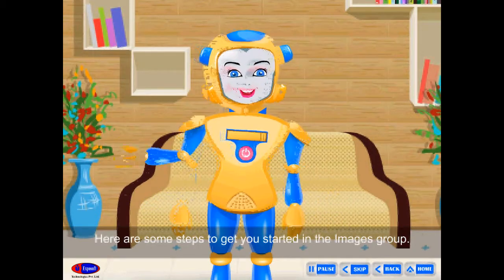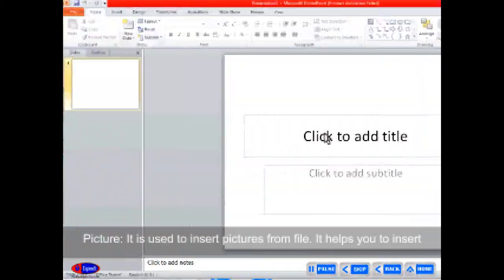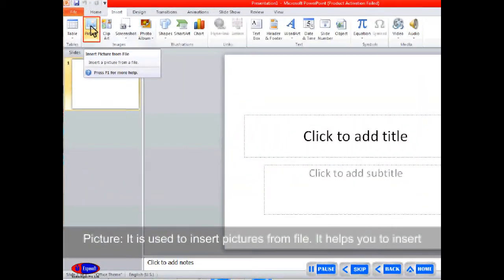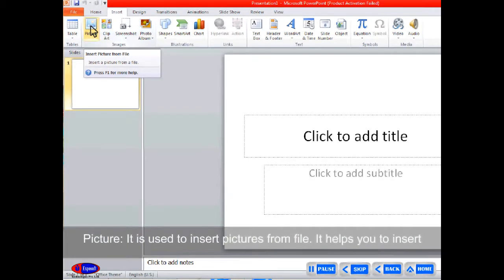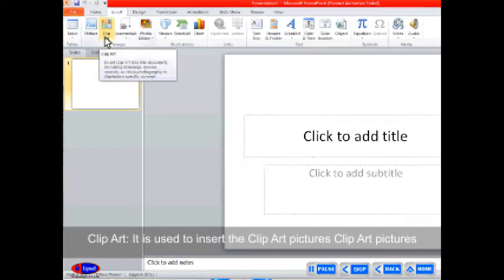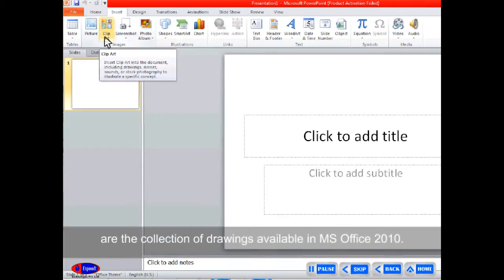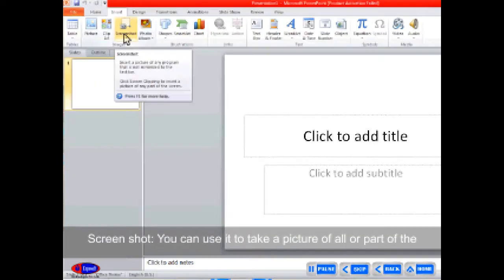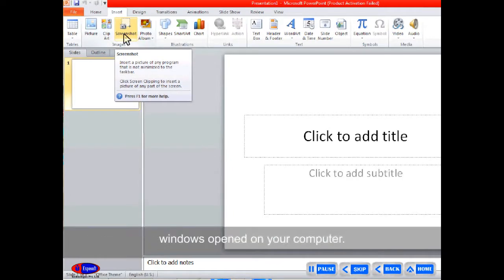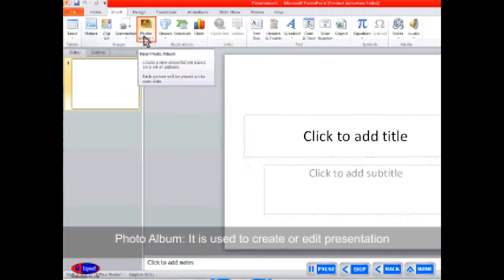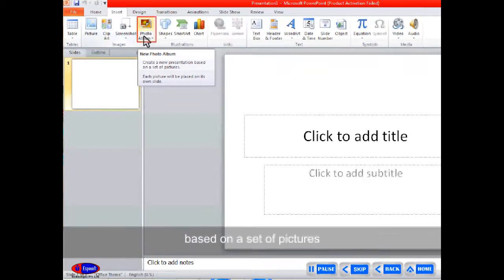Picture: It is used to insert pictures from file. It helps you to insert any pictures you have already stored in your computer. Clip Art: It is used to insert clip art pictures, which are the collection of drawings available in MS Office 2010. Screenshot: You can use it to take a picture of all or part of the windows opened on your computer. Photo Album: It is used to create or edit a presentation based on a set of pictures.